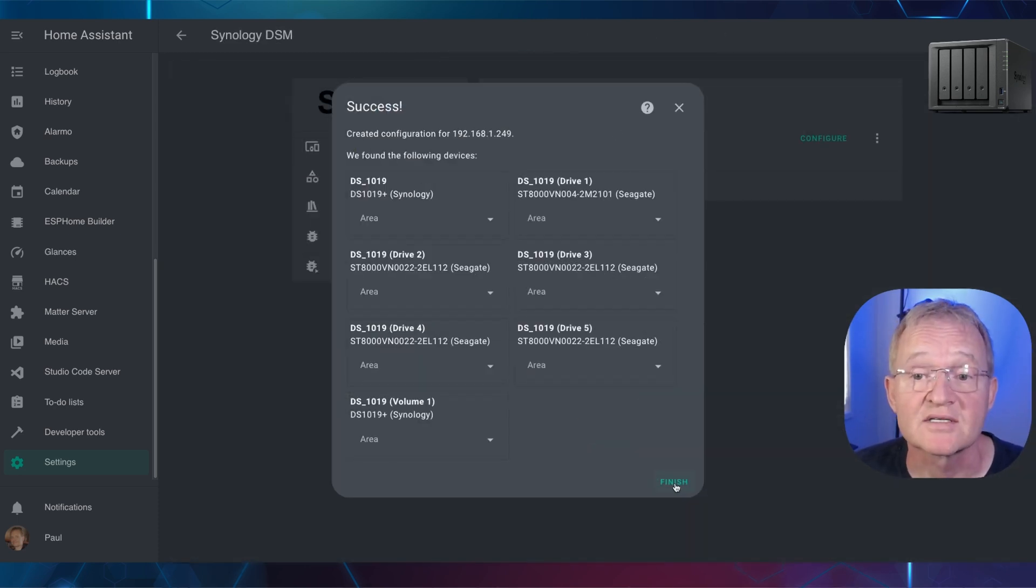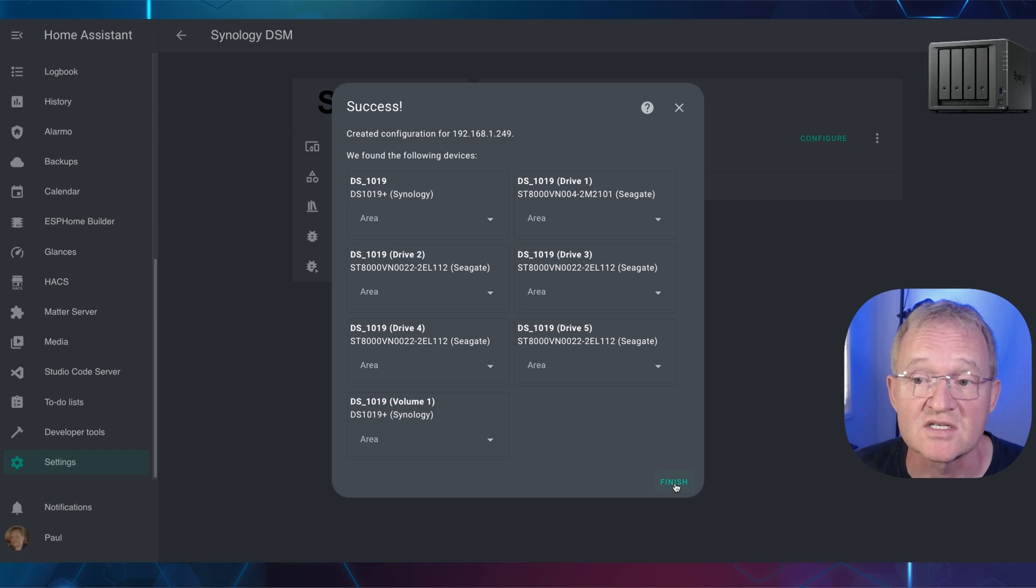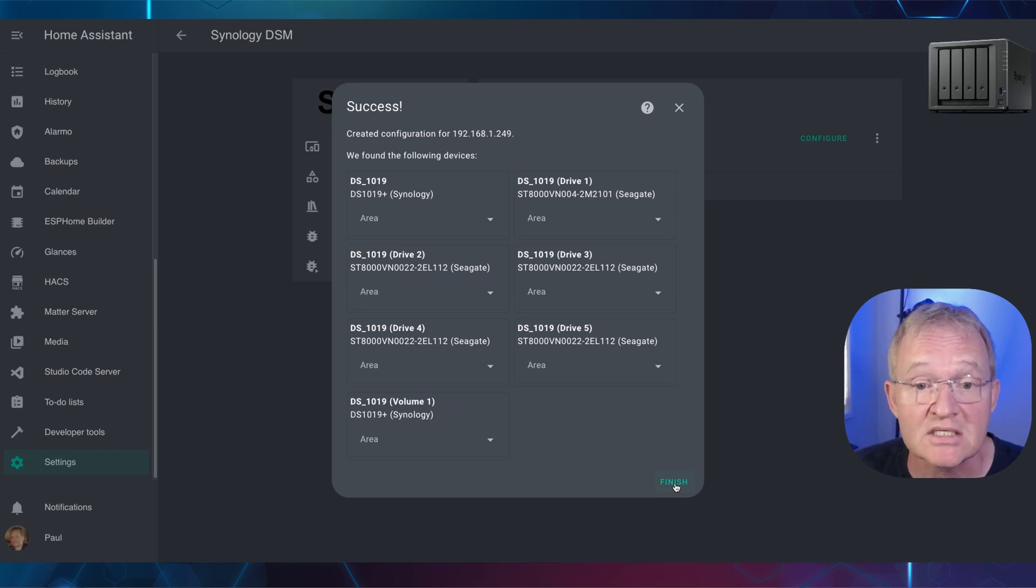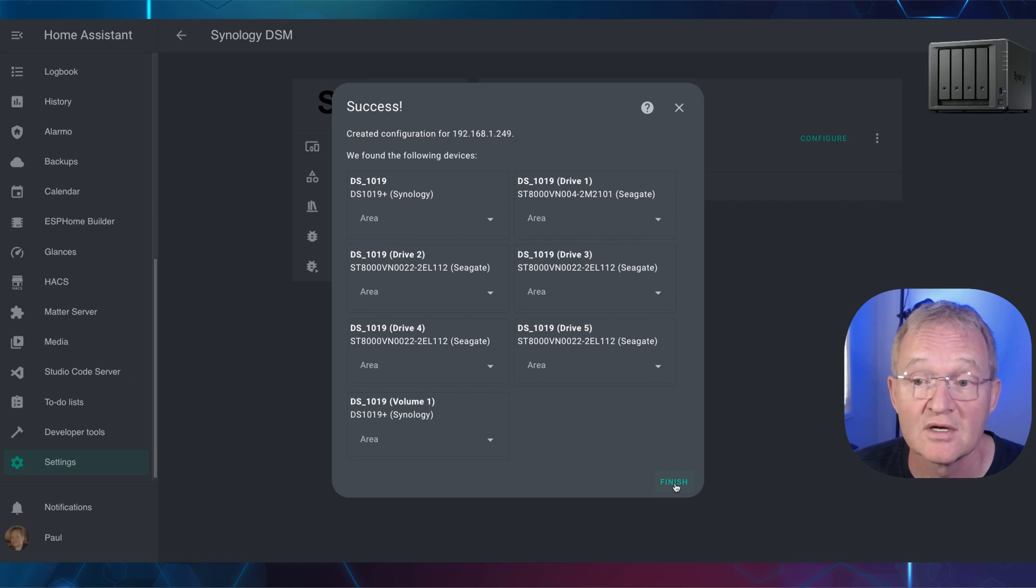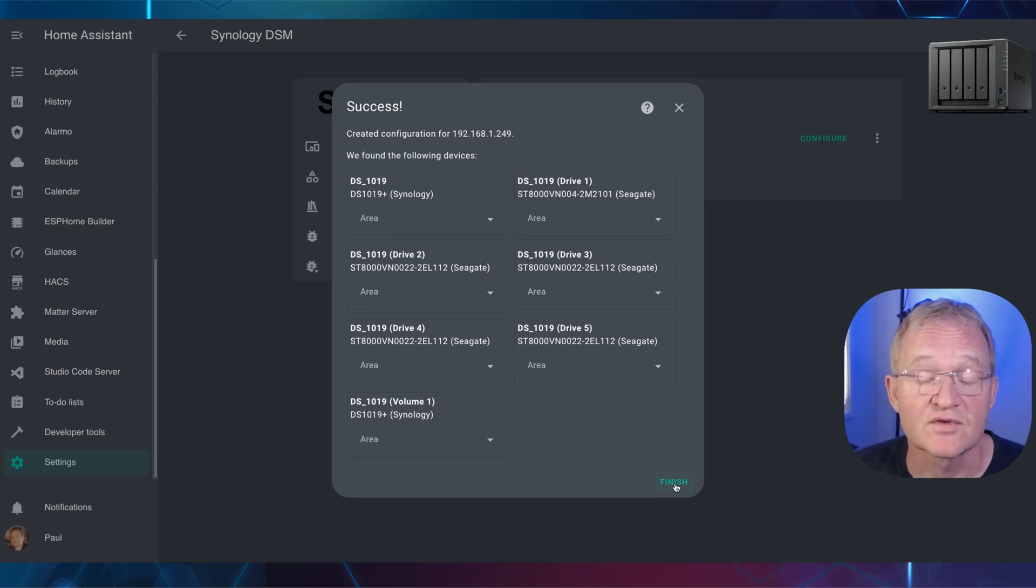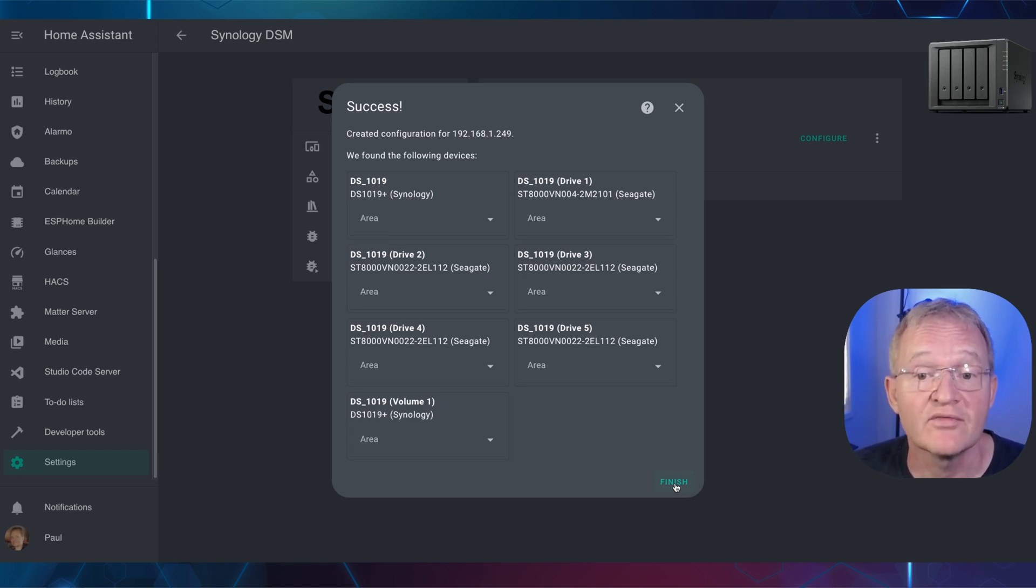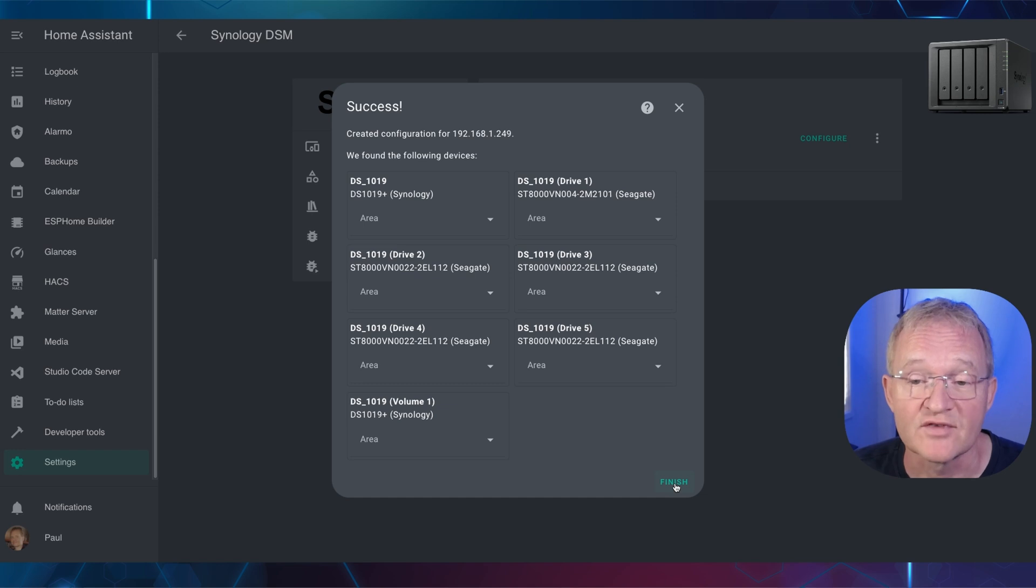Home Assistant will bring back a success message along with the devices for the NAS itself, plus each of the drives. In my case, there are five of these on this environment and one additional device for the single volume. Optionally give the devices an area and press finish.